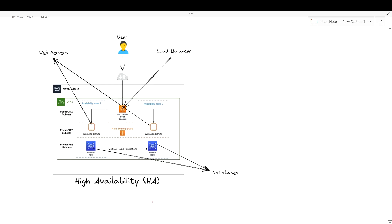Hi everyone, welcome back to my channel Amonk in Cloud, a community where we discuss cloud and DevOps. Today I've come up with a new topic — a new terminology or characteristic if you want to be a cloud or DevOps engineer — that is called high availability. We are going to discuss what high availability is and how we can achieve it in our systems or architectures.